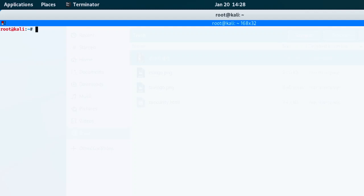Hello guys, when you encrypt your file — maybe a PDF file or any kind of file — try to use a strong password. I want to show you in this video what hackers do, the kind of code they use so that they can decrypt and review the password of your file. It can be a PDF file or any kind of file.